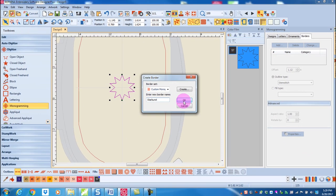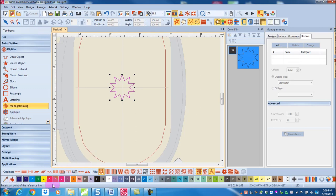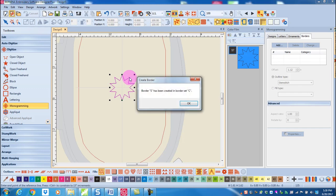When I click OK, the status bar prompts me to enter the start point of the reference line. I'm simply going to click on the border and click again, and the border has been created.